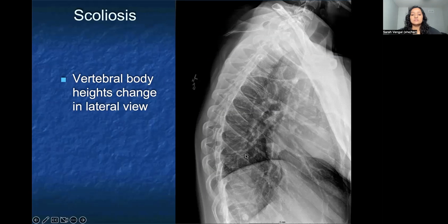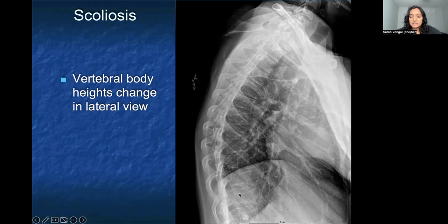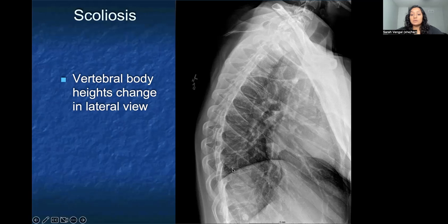When looking at a lateral view of someone with scoliosis, you actually change the way you're seeing the vertebral bodies. Down lower, you can see one part of the vertebra and the back side of it, so it looks as if that vertebra is actually turned toward you and you can see the top of it a little better. Don't be fooled into thinking the vertebral body height is less than the ones above it — it's actually from scoliosis, and you're seeing a different angle of that vertebral body rather than an actual loss of height.